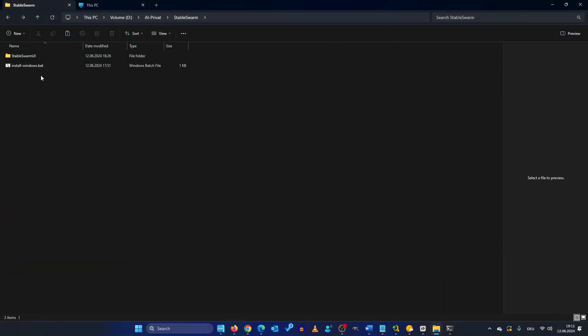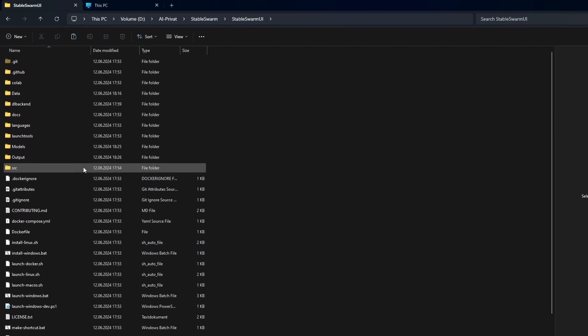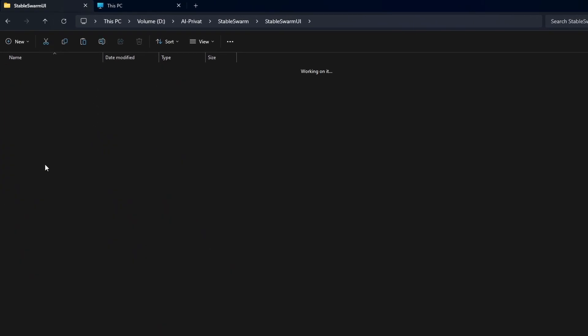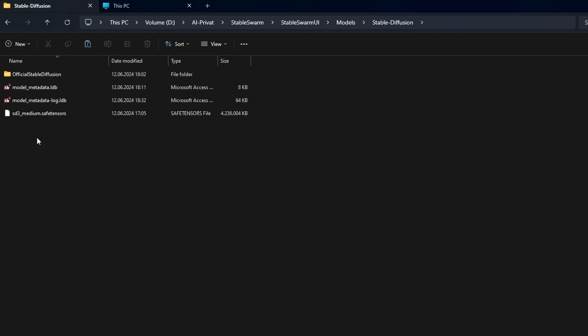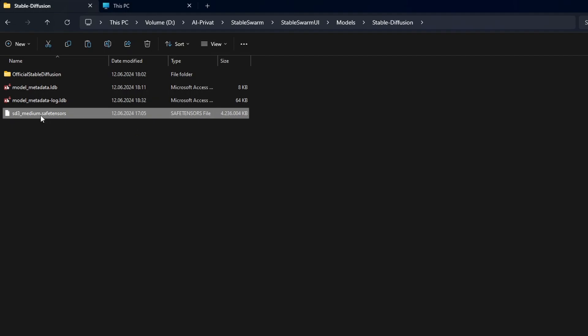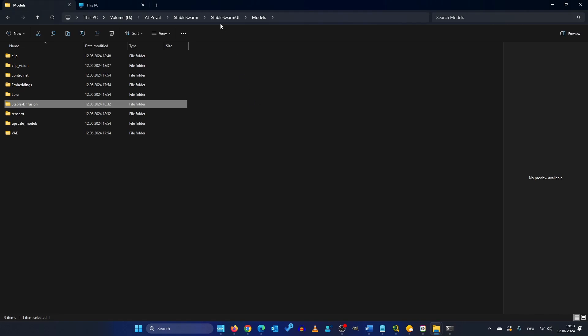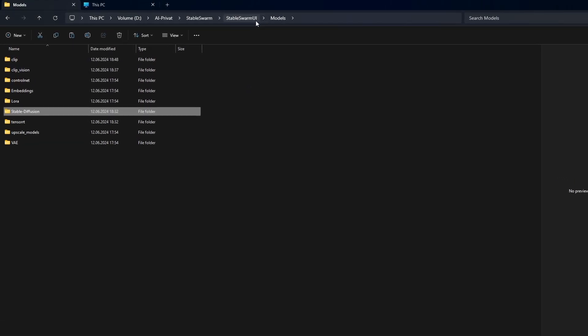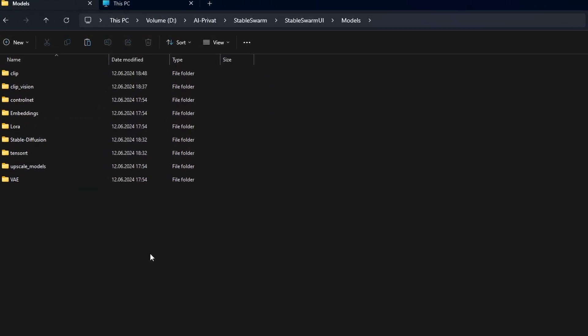Now where to put our files in our Stable Swarm UI folder. Go to models Stable Diffusion. Here in this folder put your Stable Diffusion 3 Medium model. Now we have to put our text encoders. For that we go one level up into Stable Swarm UI models and we put it here under clip.